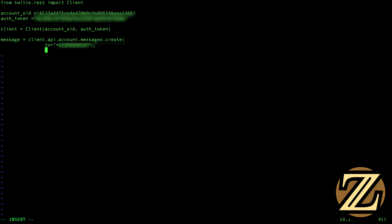And then we're going to need a from underscore, and this is the phone number that they gave us that you can choose. In my case, it's 226-894-0231, comma.